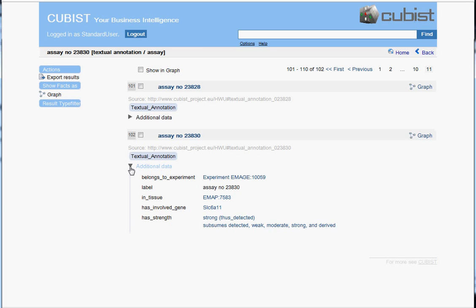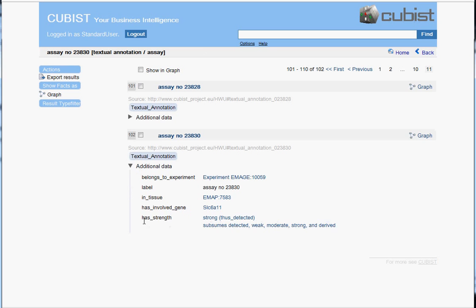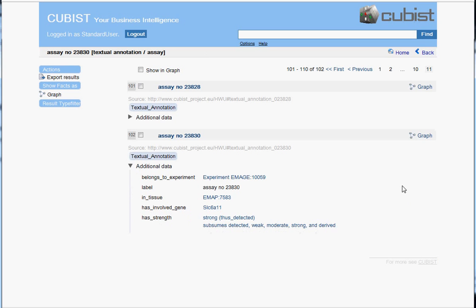And as we see, this is a textual annotation and some gene is involved which has the strength strong. So even the last result here is relevant to our search query.